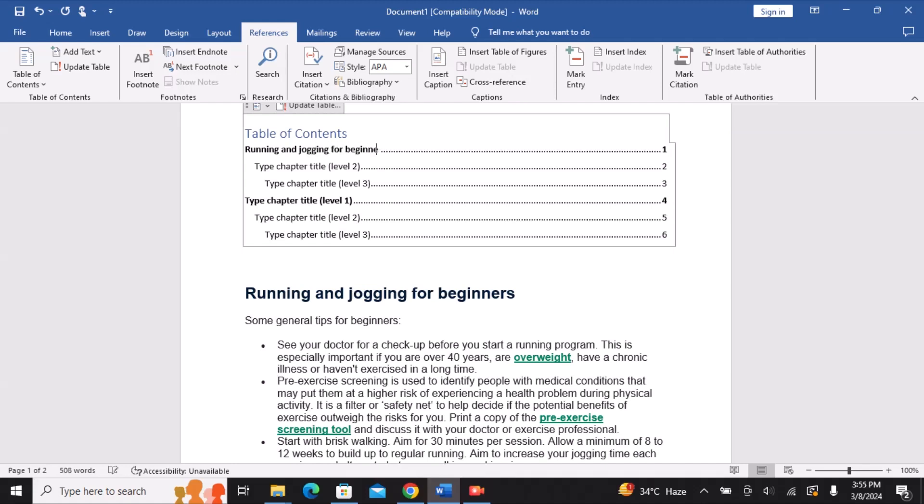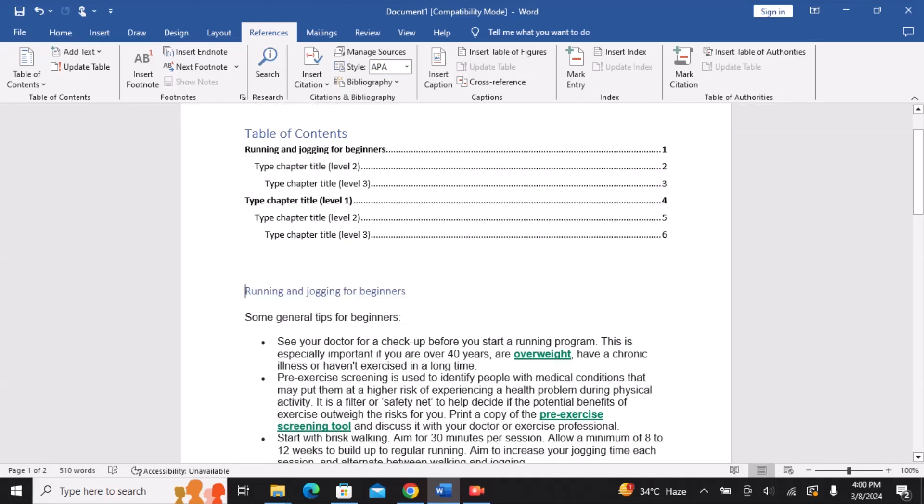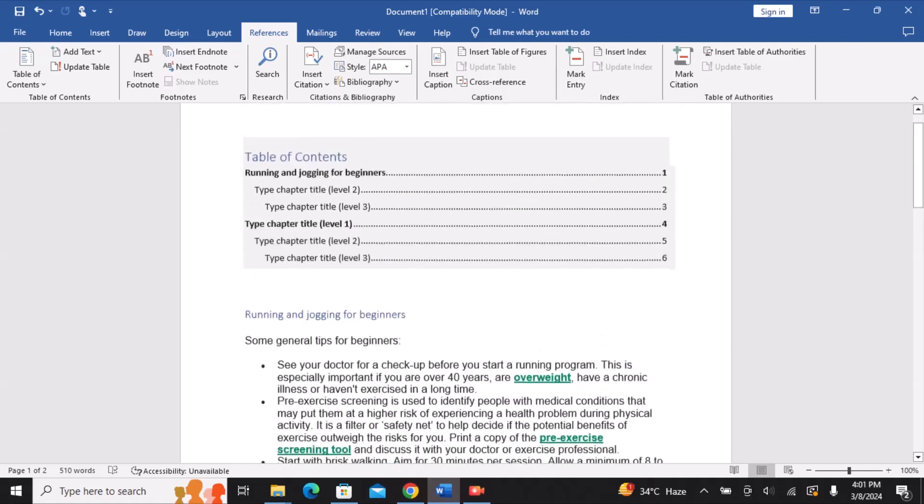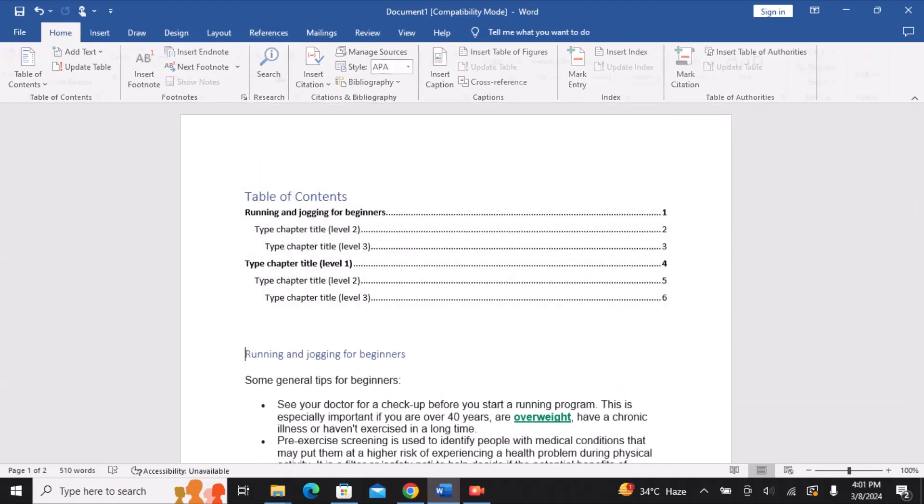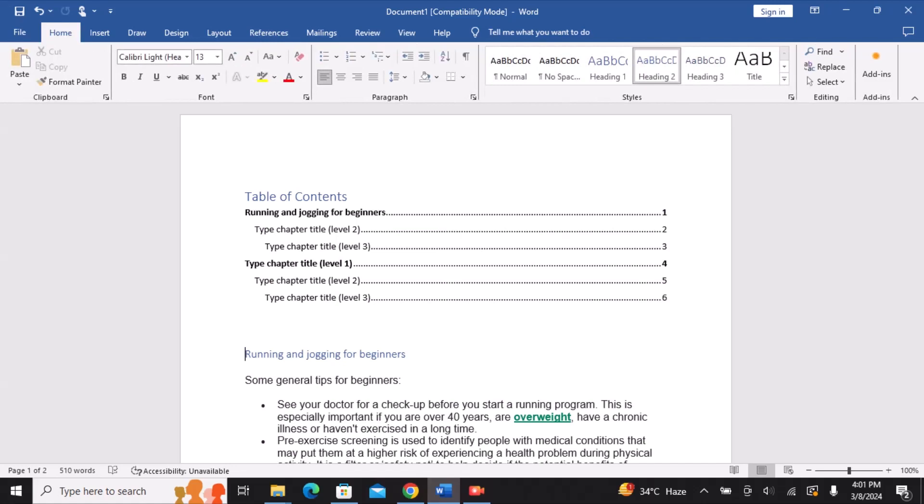The title must then function as a heading. Therefore, all we need to do to turn it into a heading is to navigate to the home area. There we will find styles.